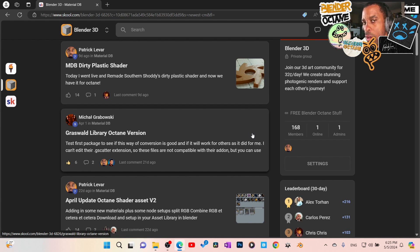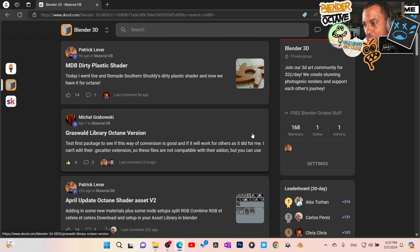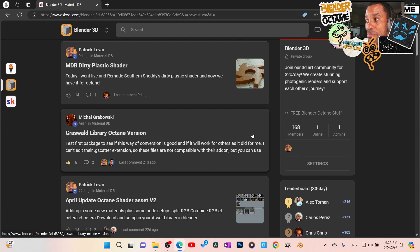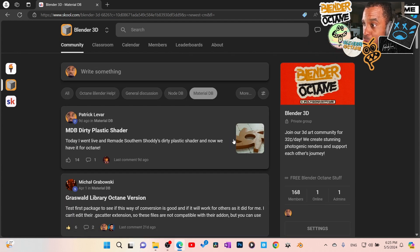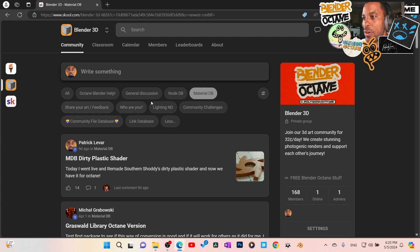Whenever you sign up — say you sign up now at nine bucks a month — you're grandfathered in at that price forever. So if five years from now the community is $20 a month to join, you're still at nine bucks a month, reaping the benefits of this massive growing community. You got in at the low rate, locked forever, unless you quit and try to come back.